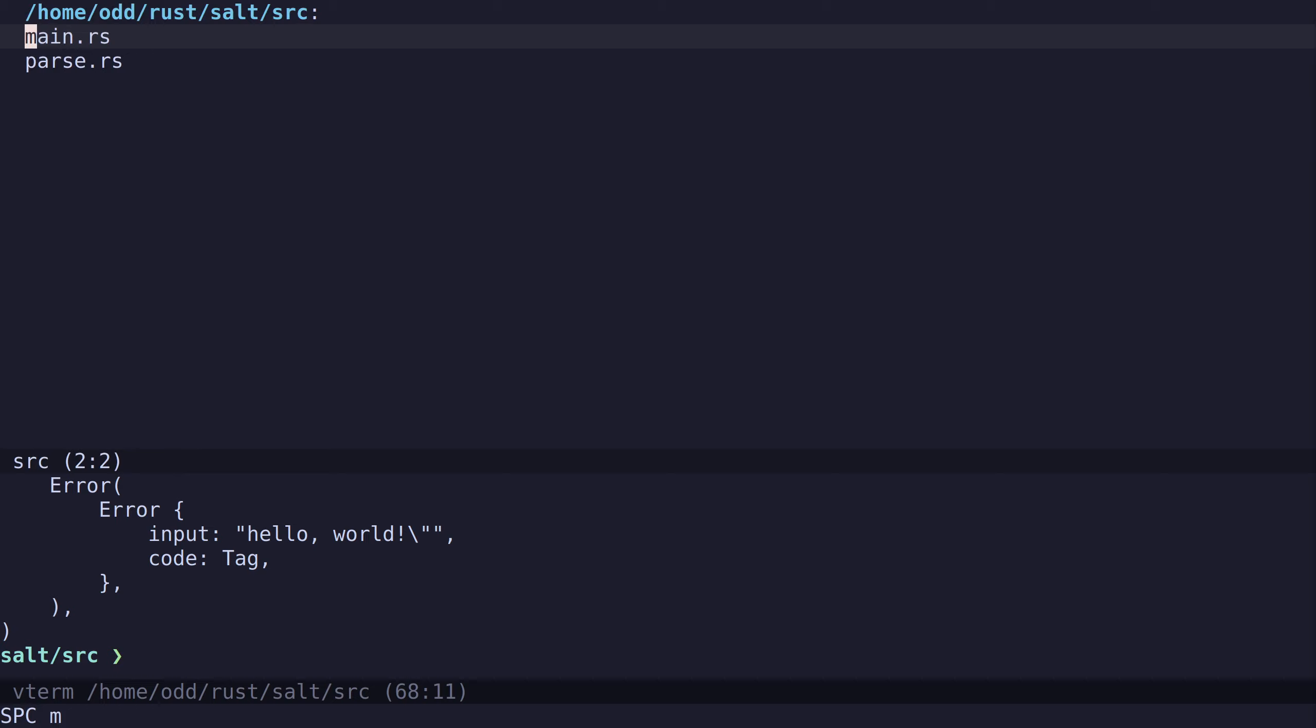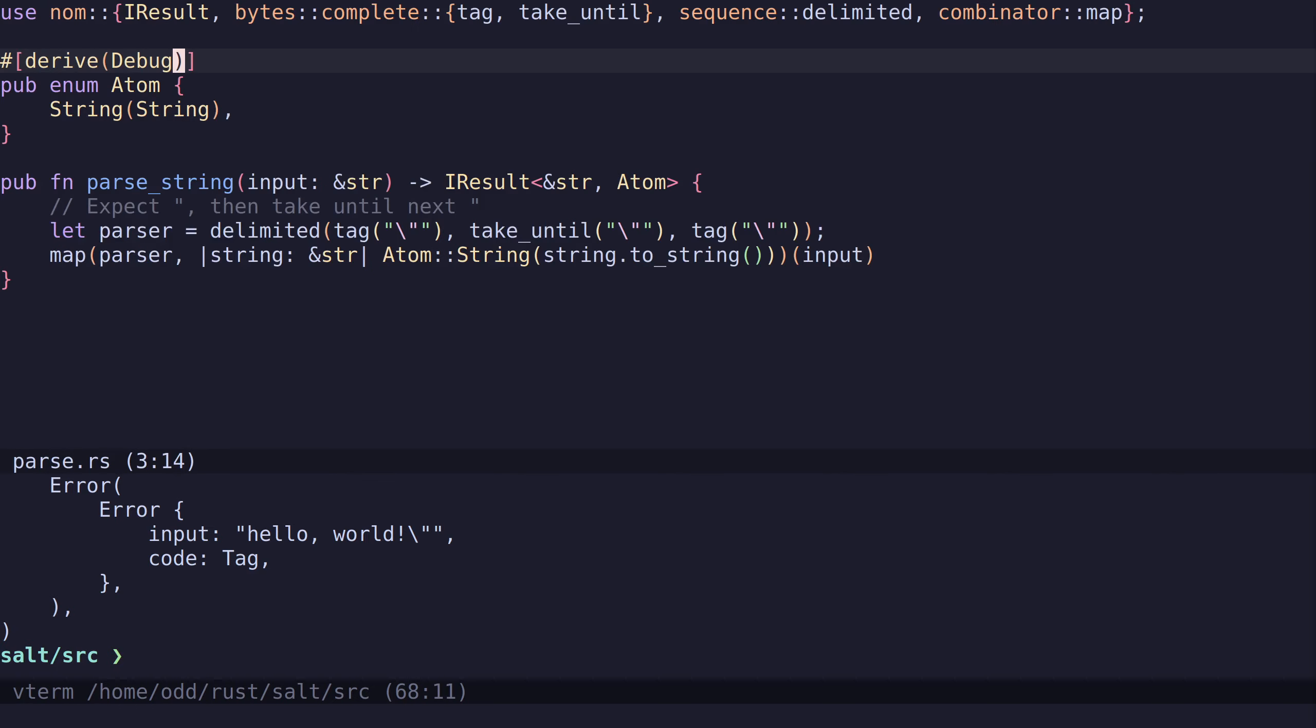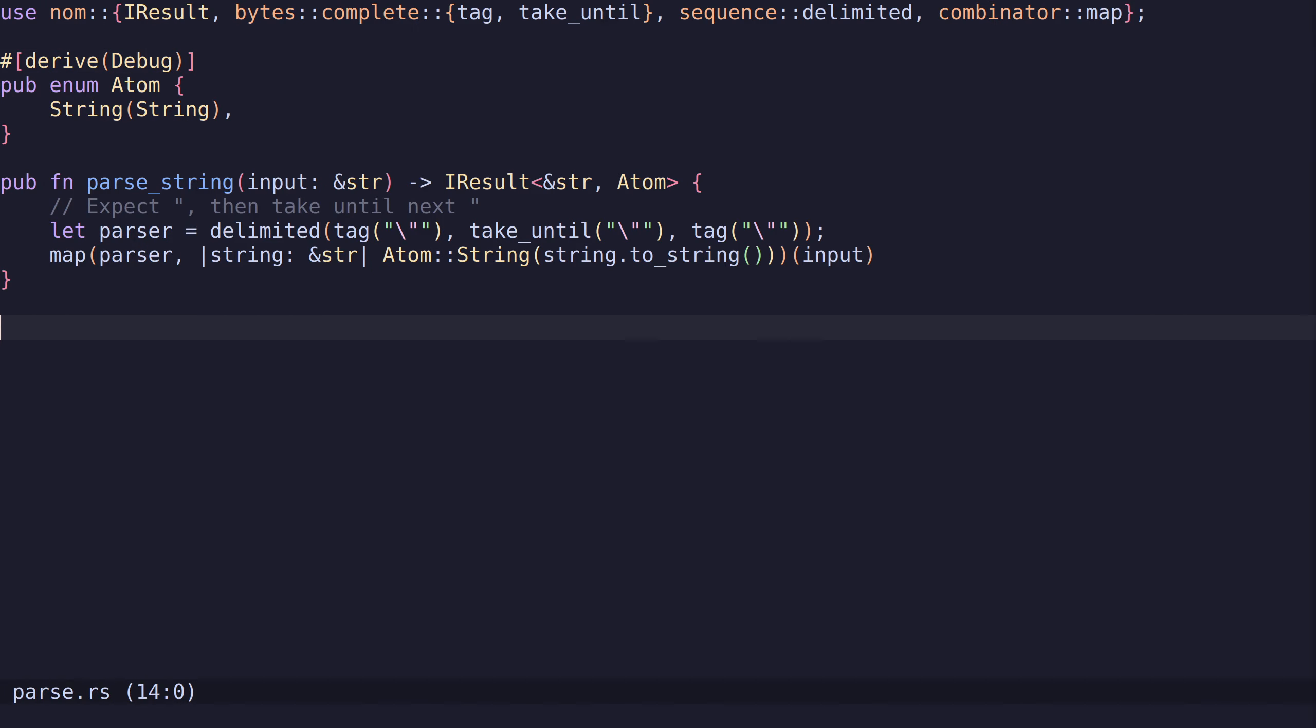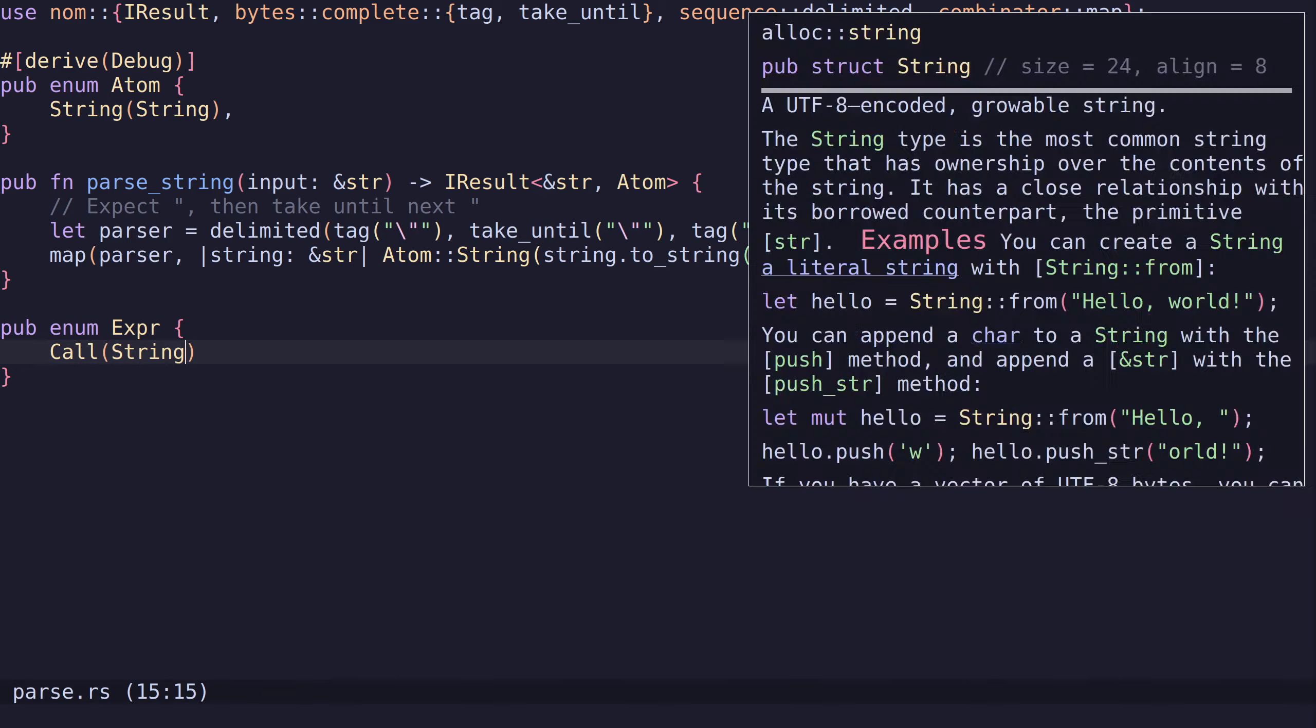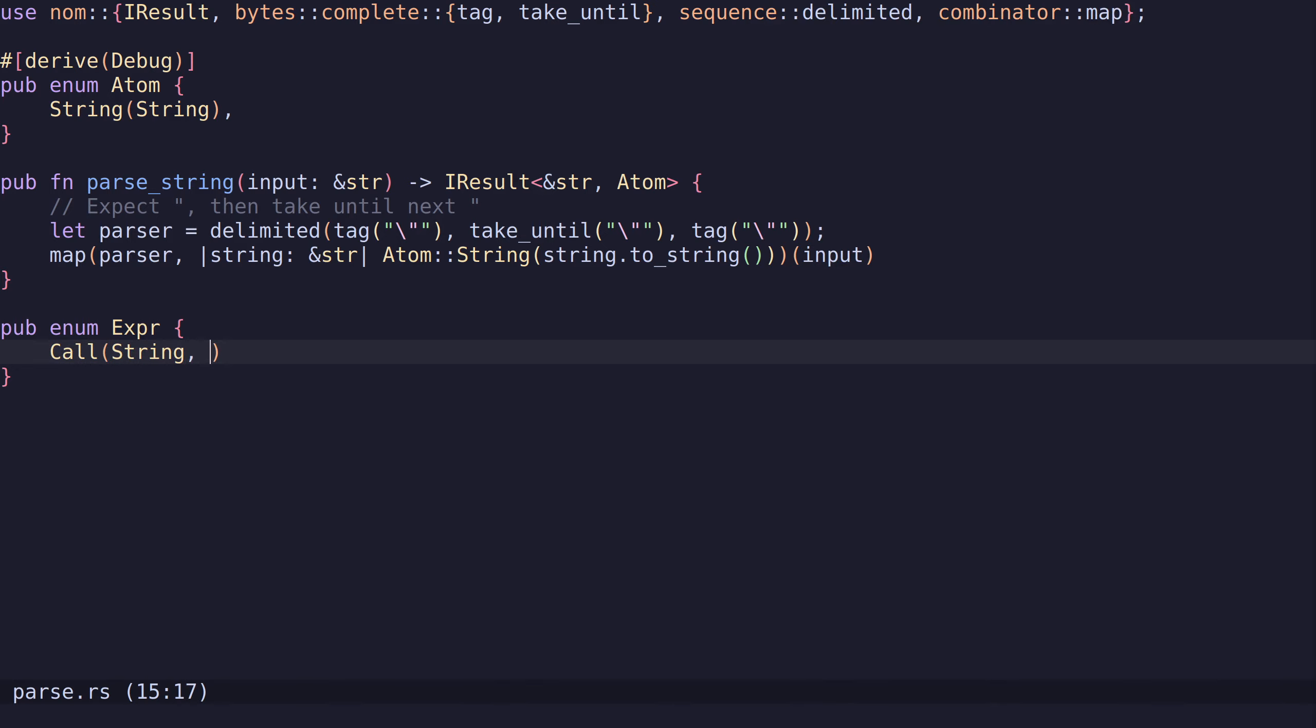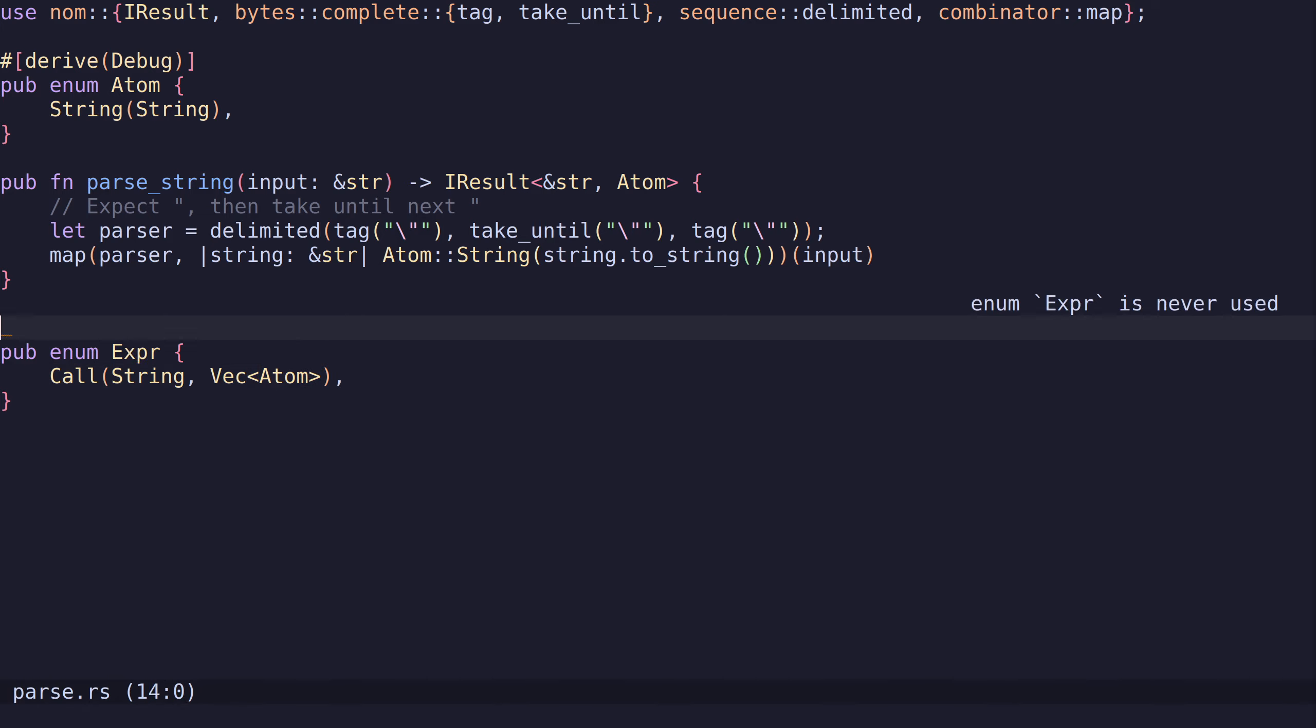Let's go back to parse.rs. Now we need another enum which will be for our expressions, such as if statements, function calls, let statements, etc. We will just have one for today which is going to be a function call. This will expect a string and then the arguments, a vector of atoms. Let's derive debug for this as well.